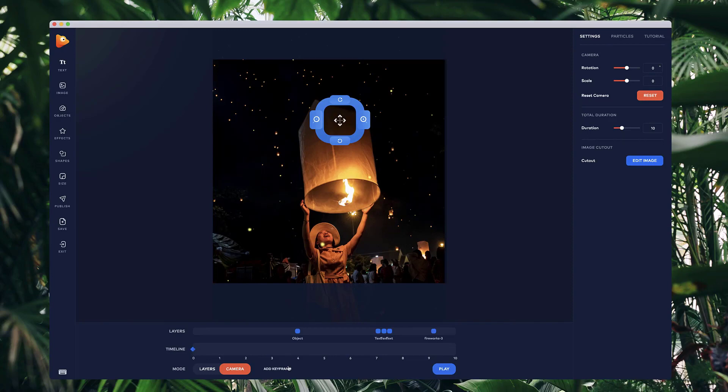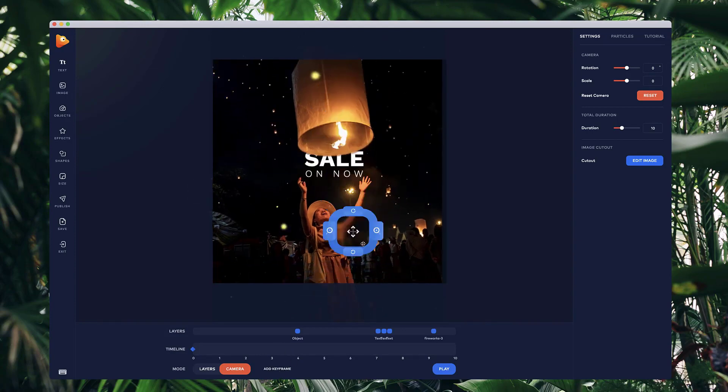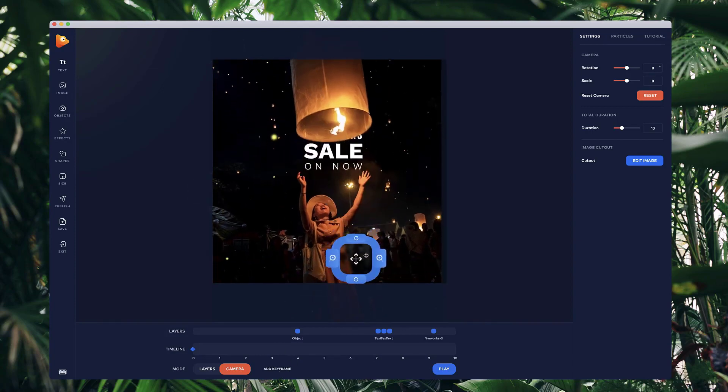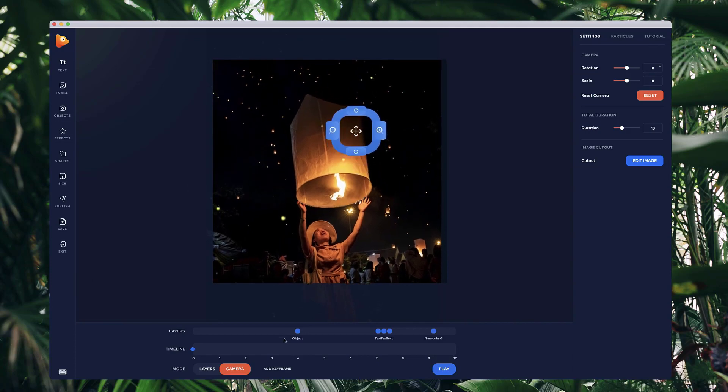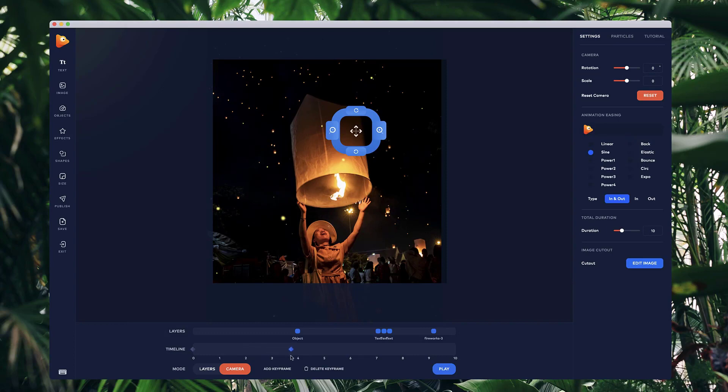Now I want to move the camera, and I want it to basically move it down like so, so I can reveal this text here. So what I'm going to do is click on add keyframe, and I'm going to place it about four seconds.